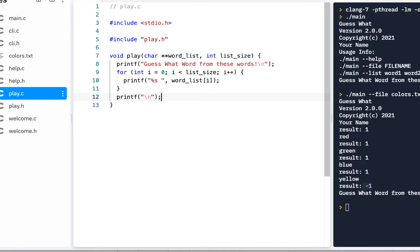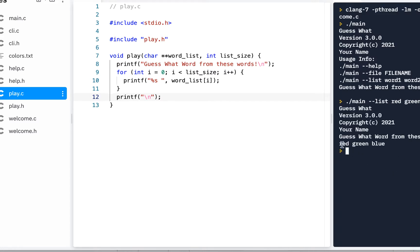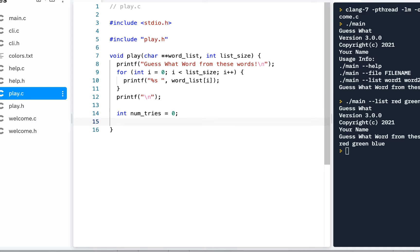Right now we're not really playing the game yet, but we should at least be able to see the output. Running: period-slash main dash-dash list red green blue — and sure enough we see 'guess what word from these words'. Now we know we need to keep track of how many times the user guesses, so we'll have an integer num_tries and set it to zero — we haven't tried yet.